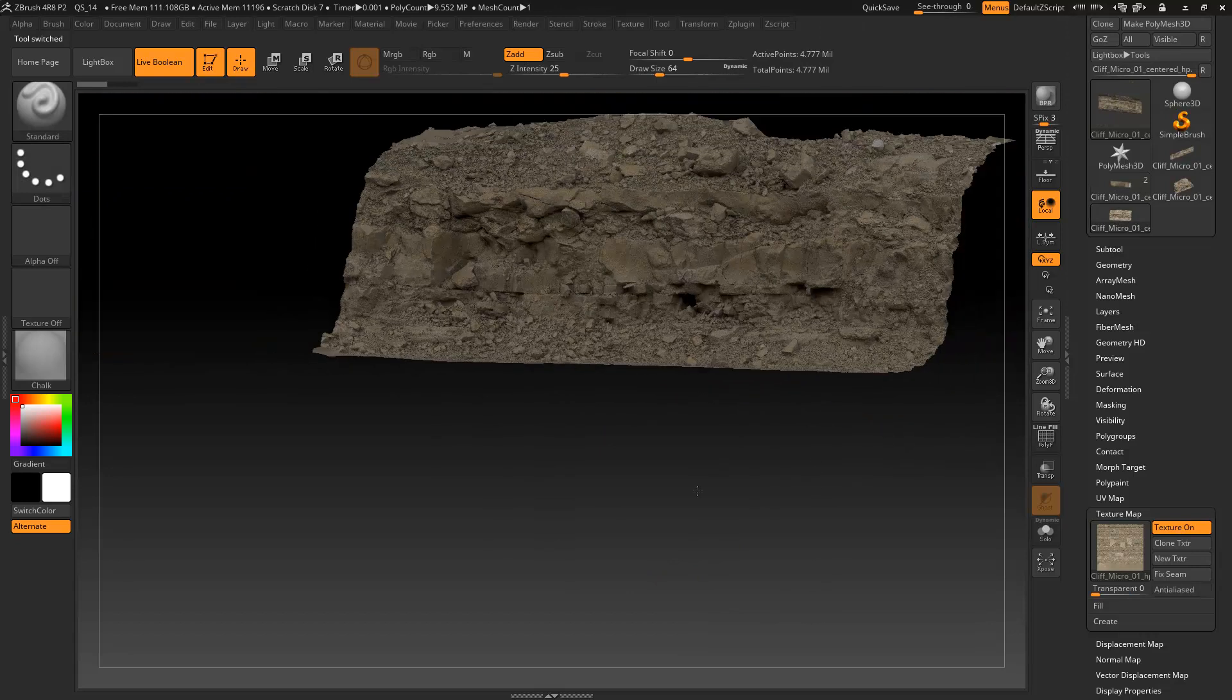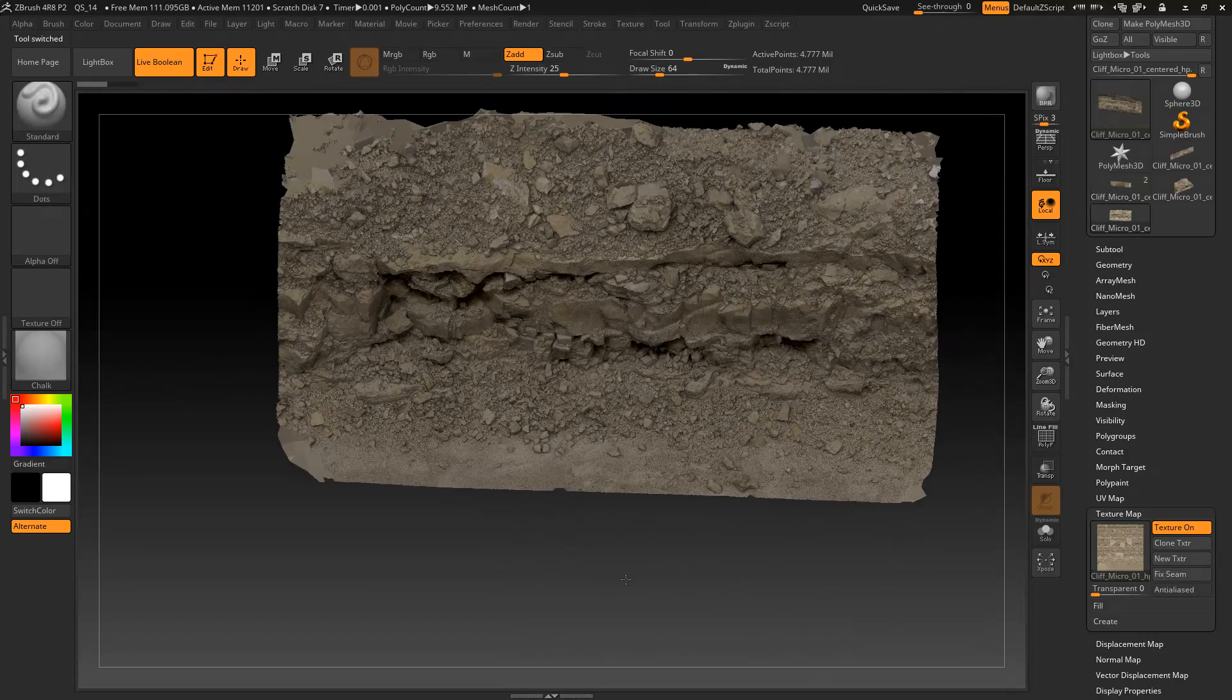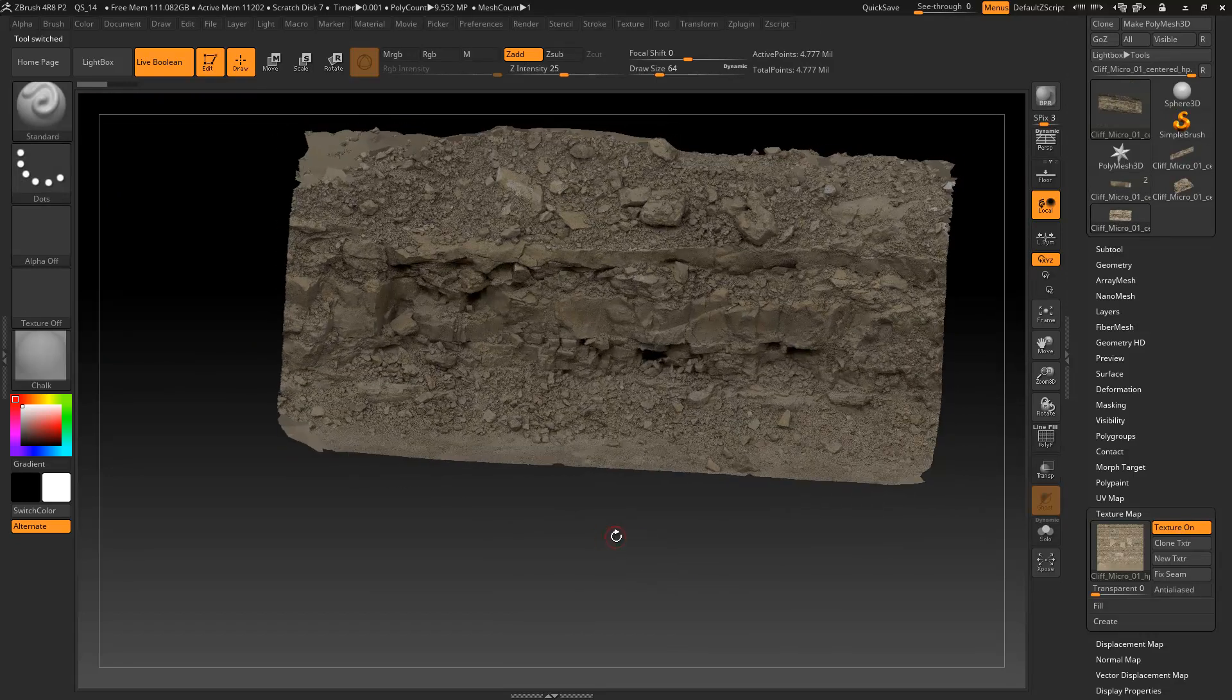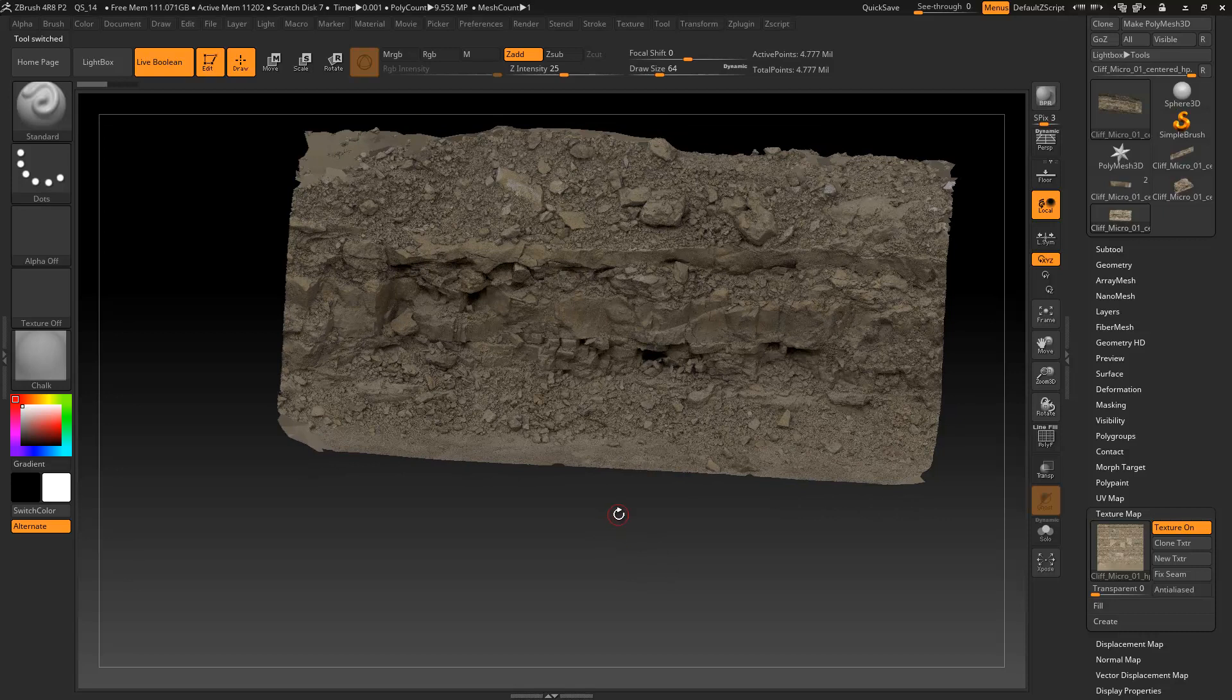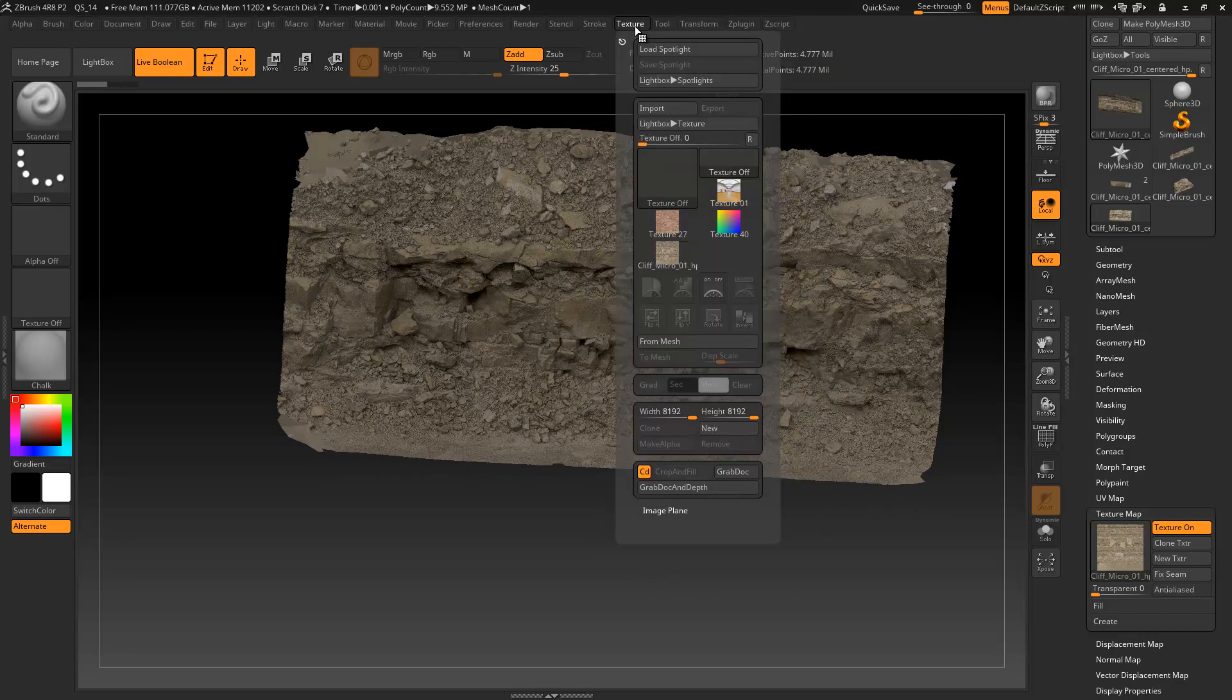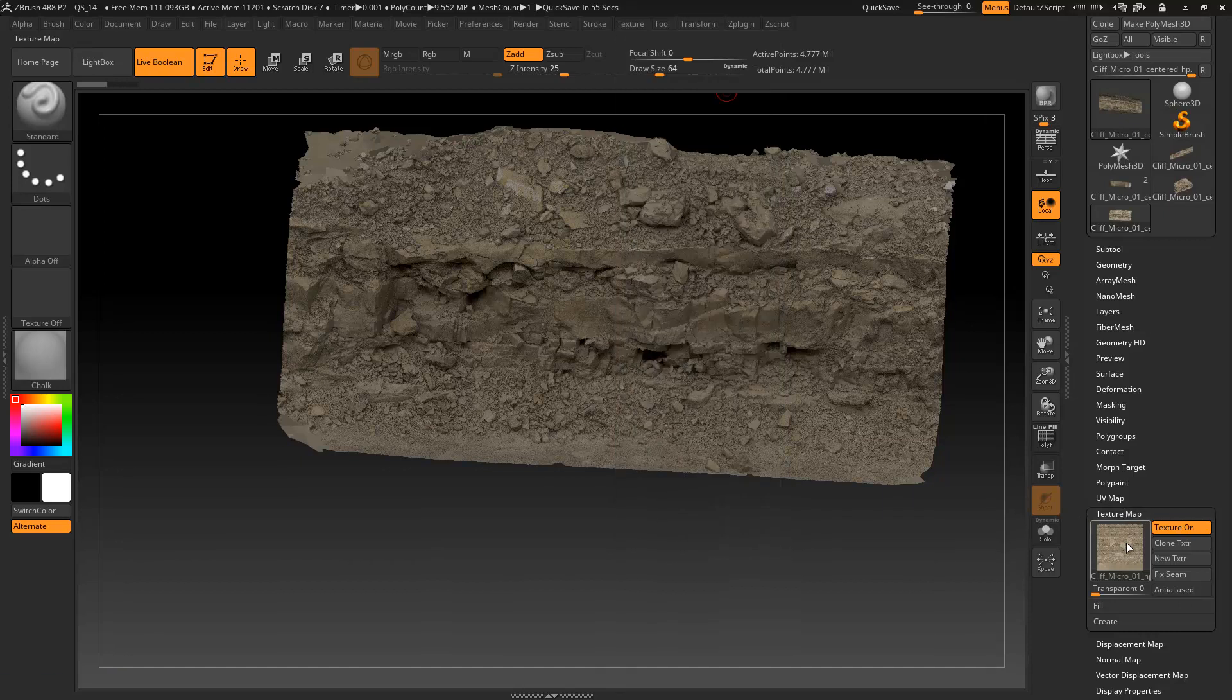So here is the imported photogrammetry. It's got a texture I've already applied to it. One thing you want to make sure you do is once you've imported your texture in, you need to select it under the texture palette and then flip it vertically. You can then go down and apply it under texture map.